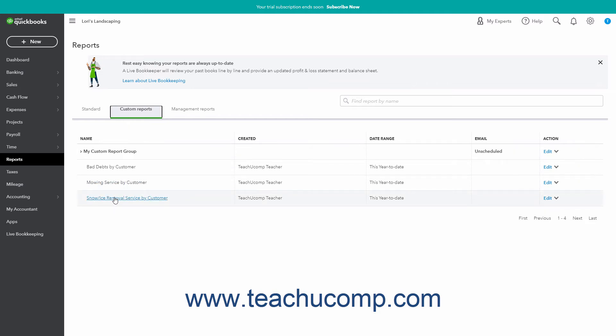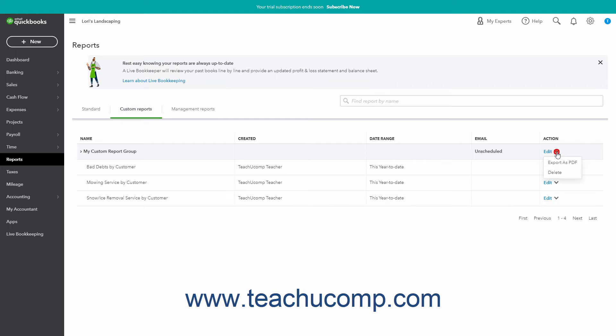To download all the reports in a report group as a single PDF, click the dropdown under the Action column in the row that contains the report group's name. Then click the Export as PDF link in the dropdown menu to download the combined reports as a single PDF to your computer.